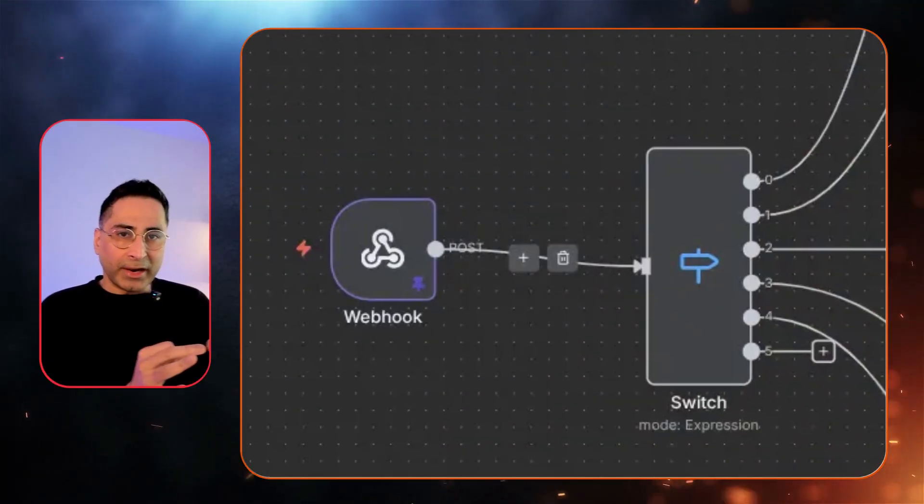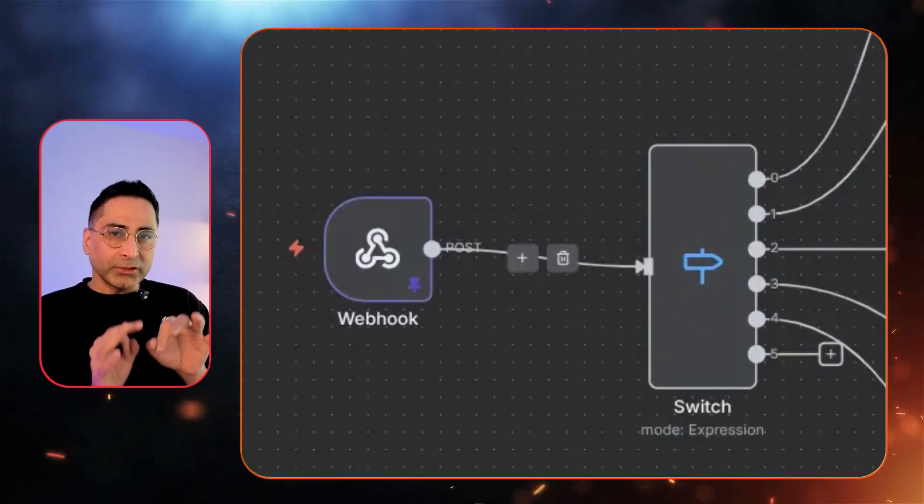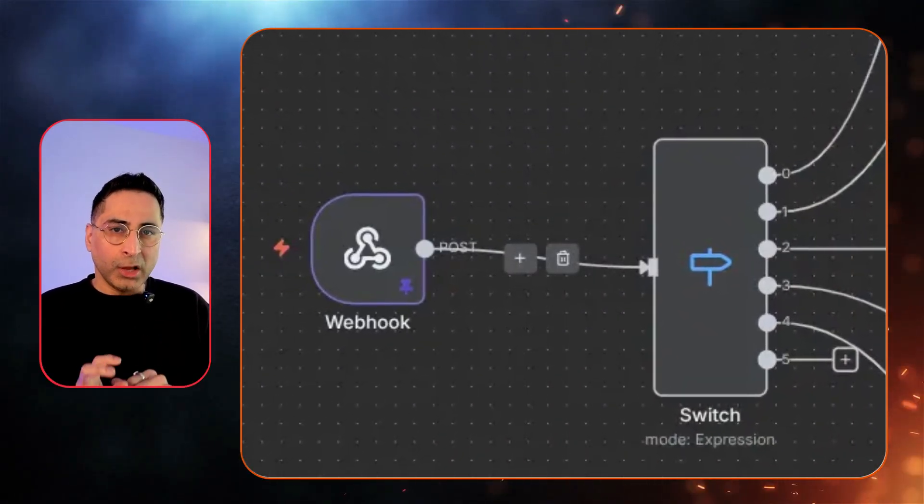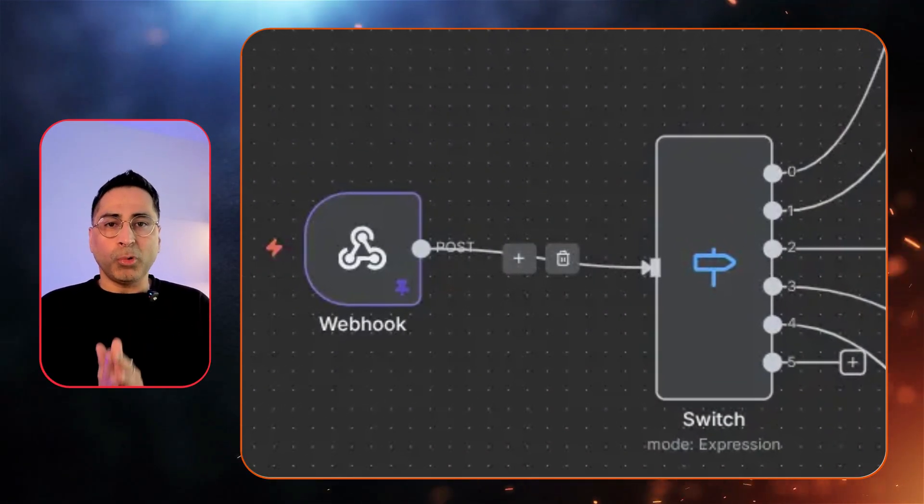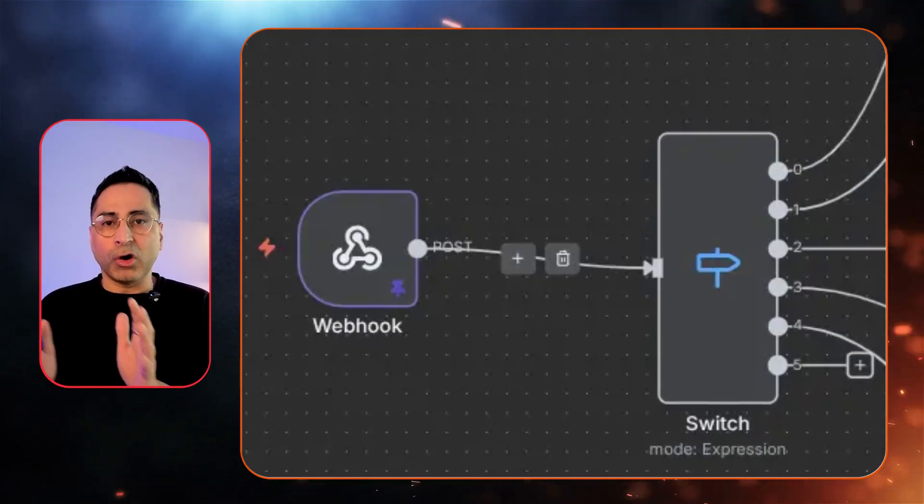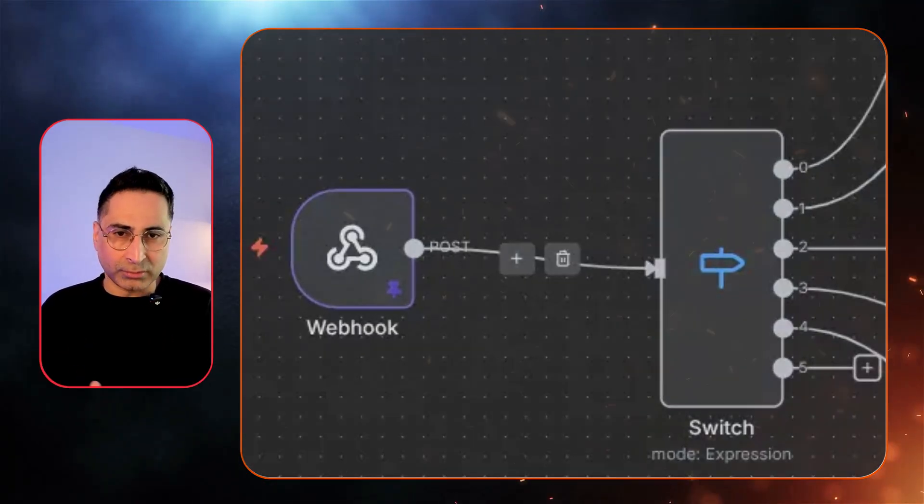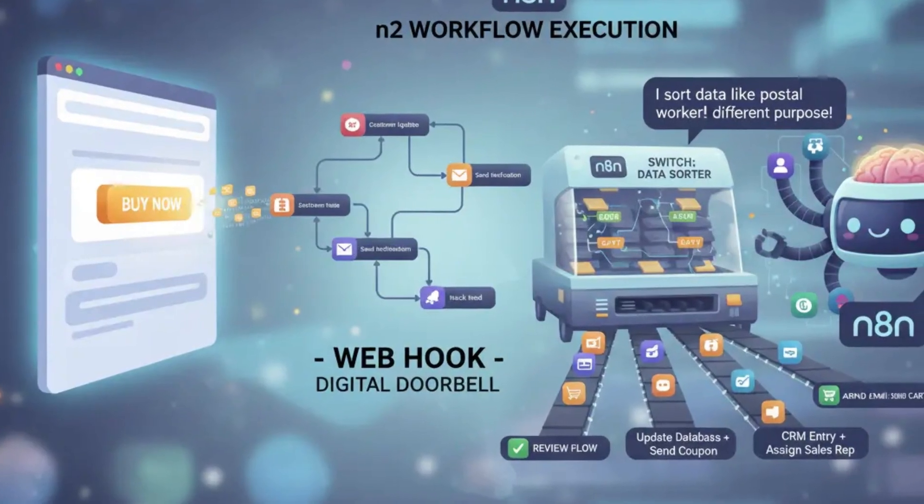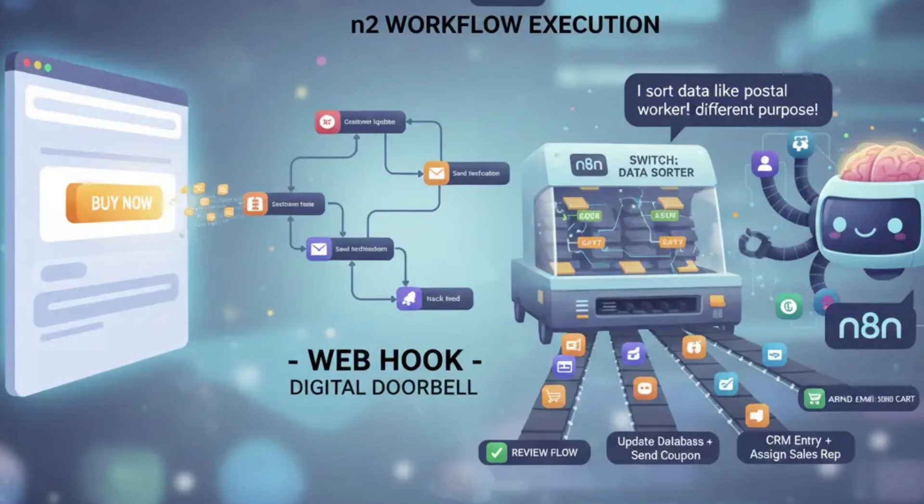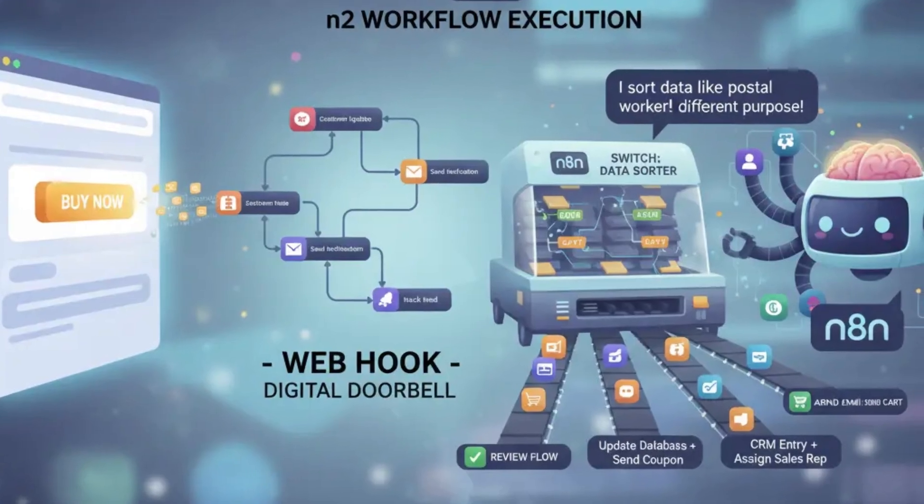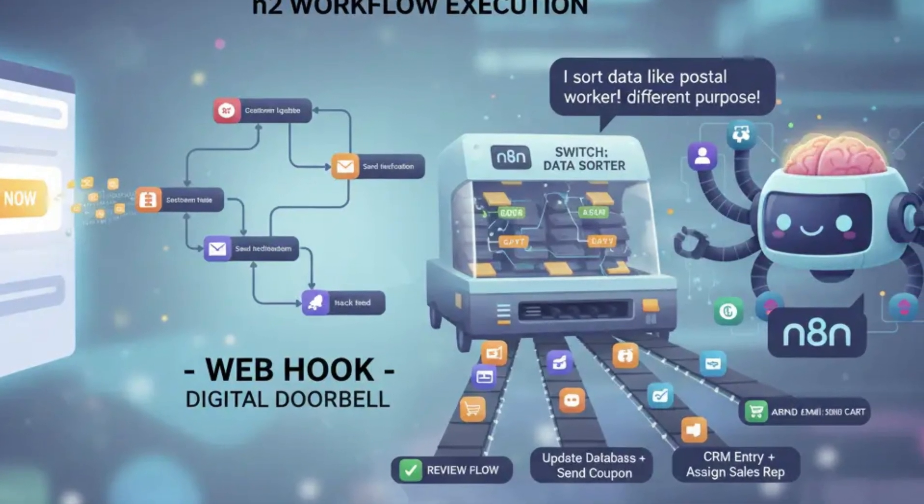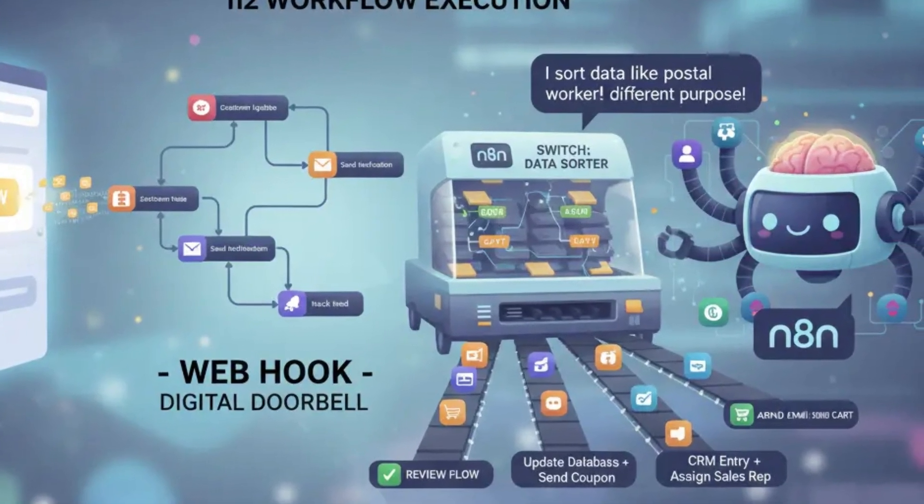This automation platform catches that doorbell ring and decides what to do next. So in this scenario, we have this node, which is called the switch node, which is the most important part of any complex automation. It's a router or a switch. Imagine a postal sorter. It looks at the incoming package label and then looks at, is this a review? Is this a cart? And it shoots down to the correct conveyor belt. Without this, you would need five messy separate automations. We could have also used an AI agent in this scenario, but I wanted to keep it simple.